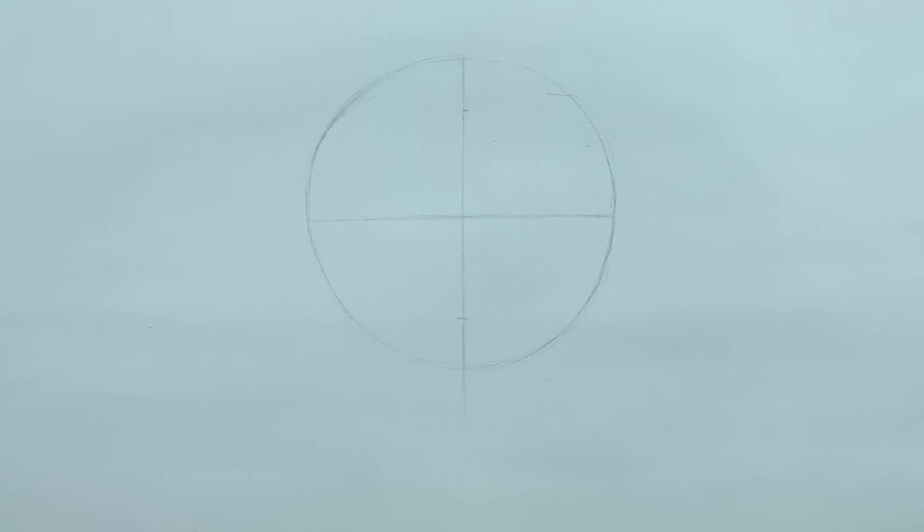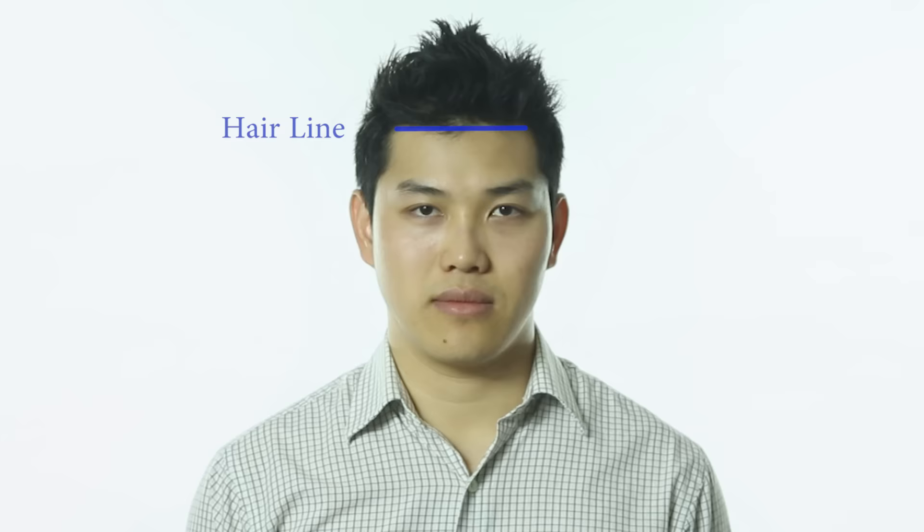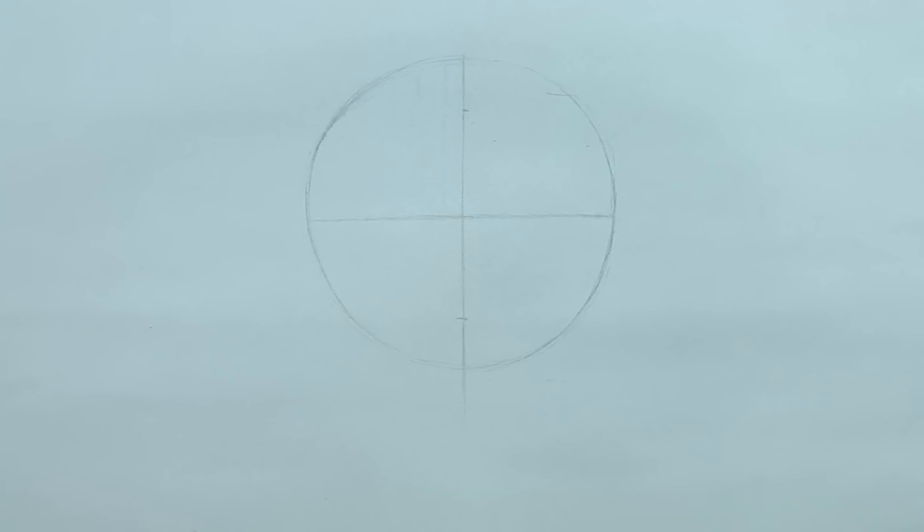Next, let's locate the brow line. The head will be looking straight ahead, so the brow line will be right in the middle of the circle and leveled with the ears. Next let's locate the hairline. The hairline will be about two-thirds of the way up from the brow line. So if we just divide the top portion of the circle into thirds, the hairline will be right about here.